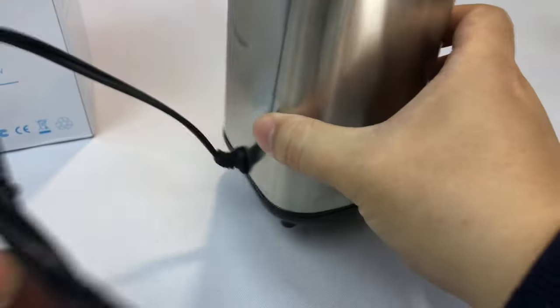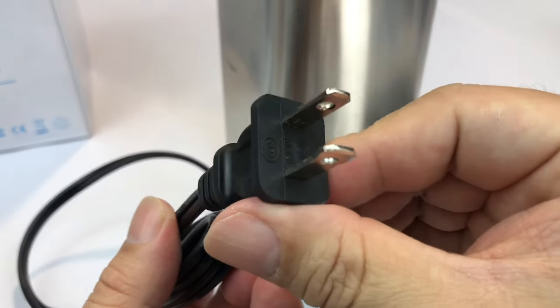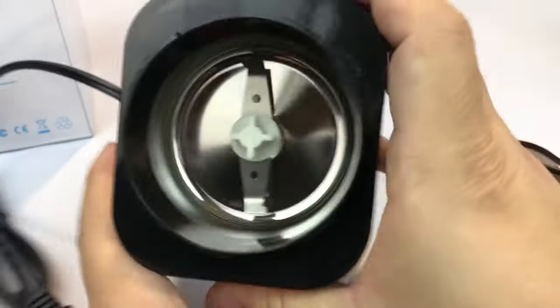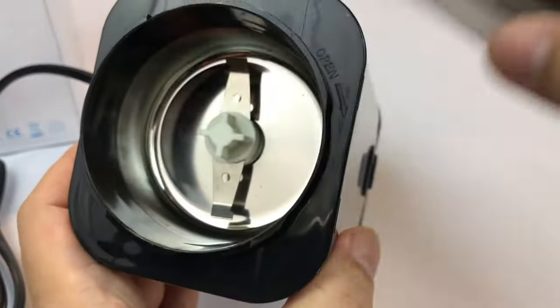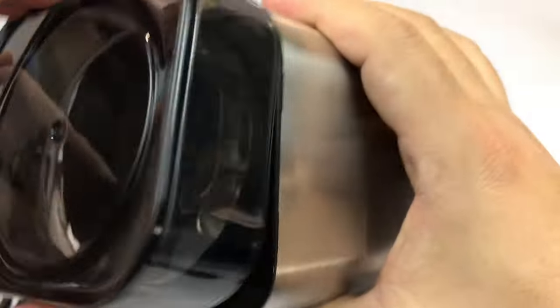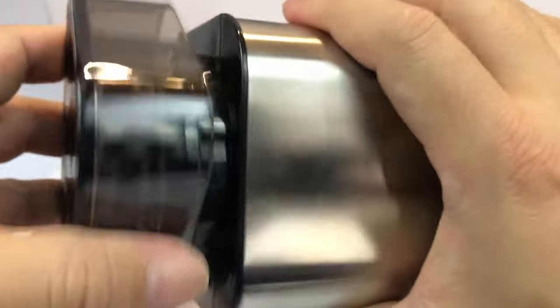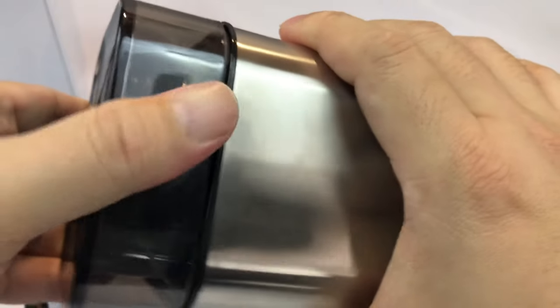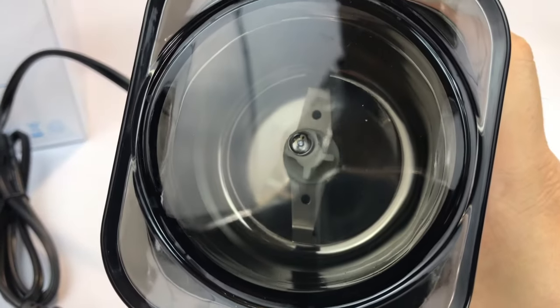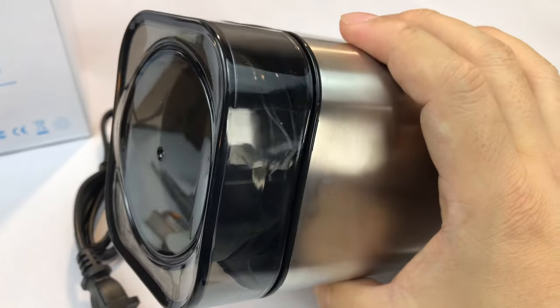I think it's just as simple as plugging it in, non-grounded plug here. Throw some beans in here, cap this bad boy back down. Just put it on there and then it clicks into place. And watch the coffee get ground.